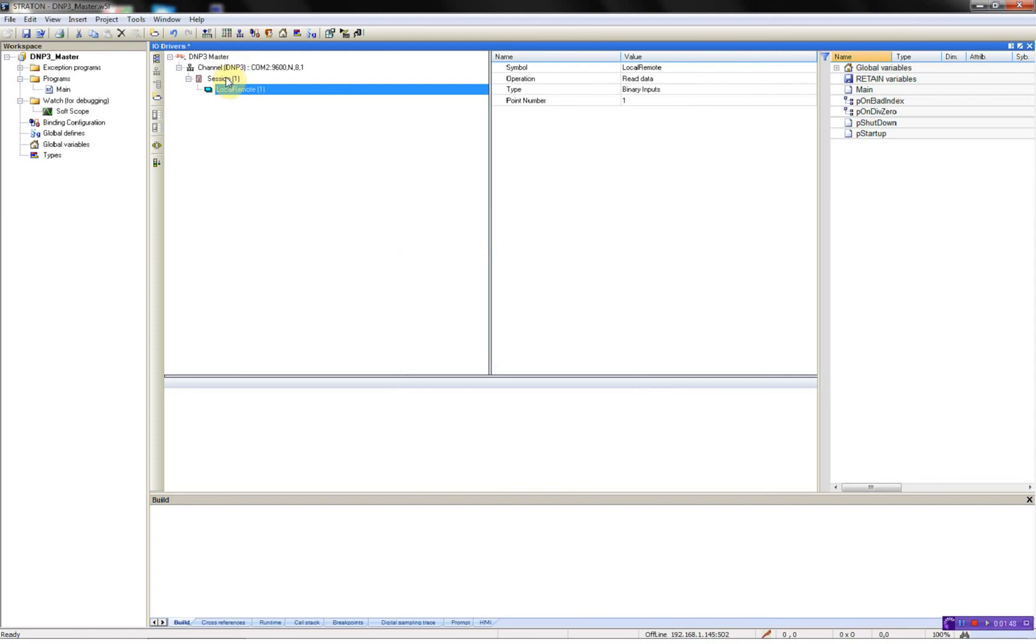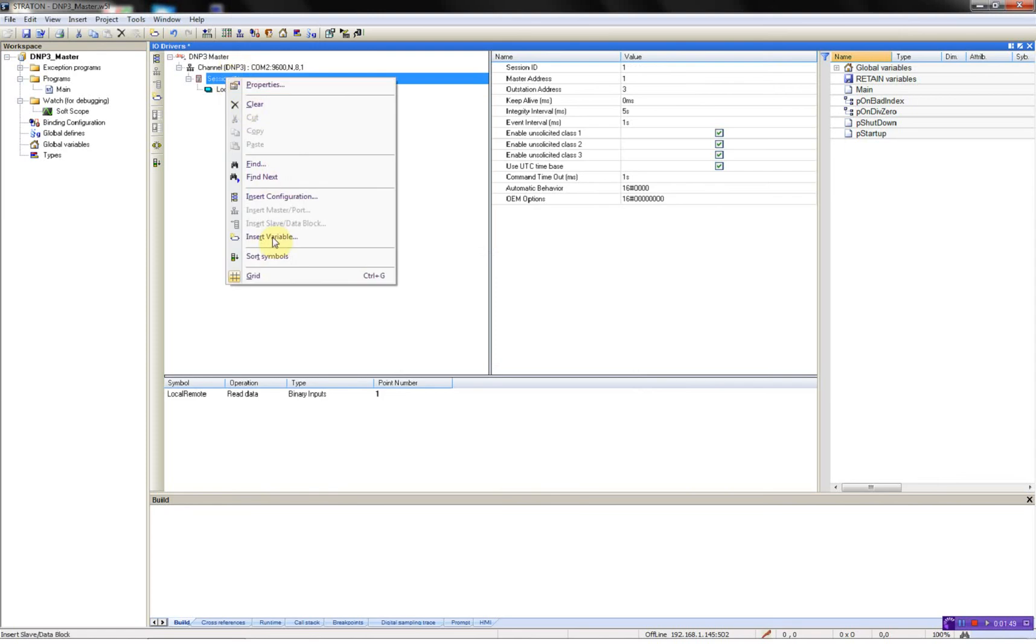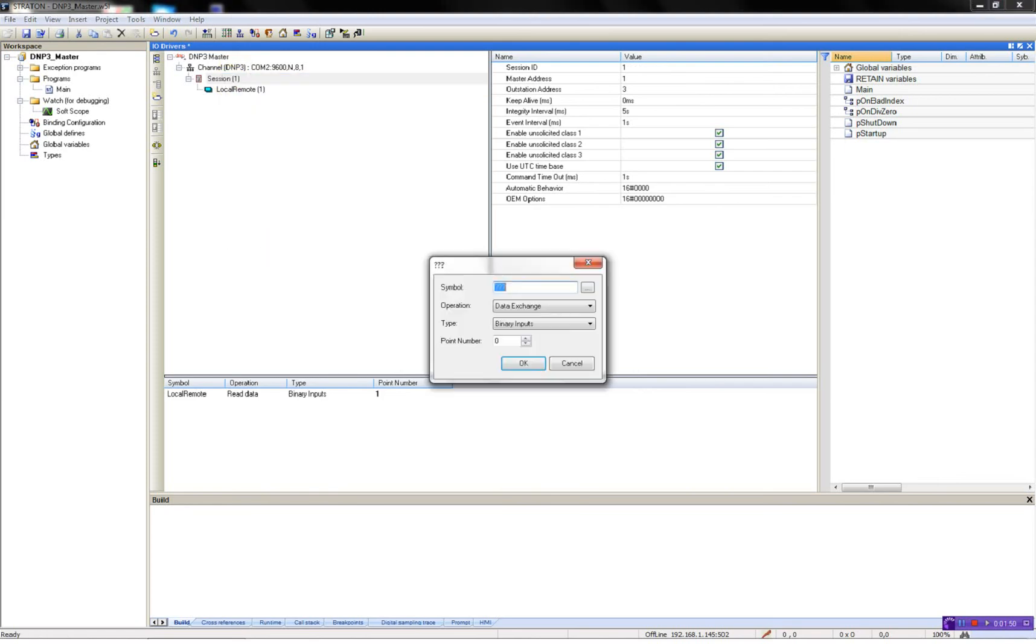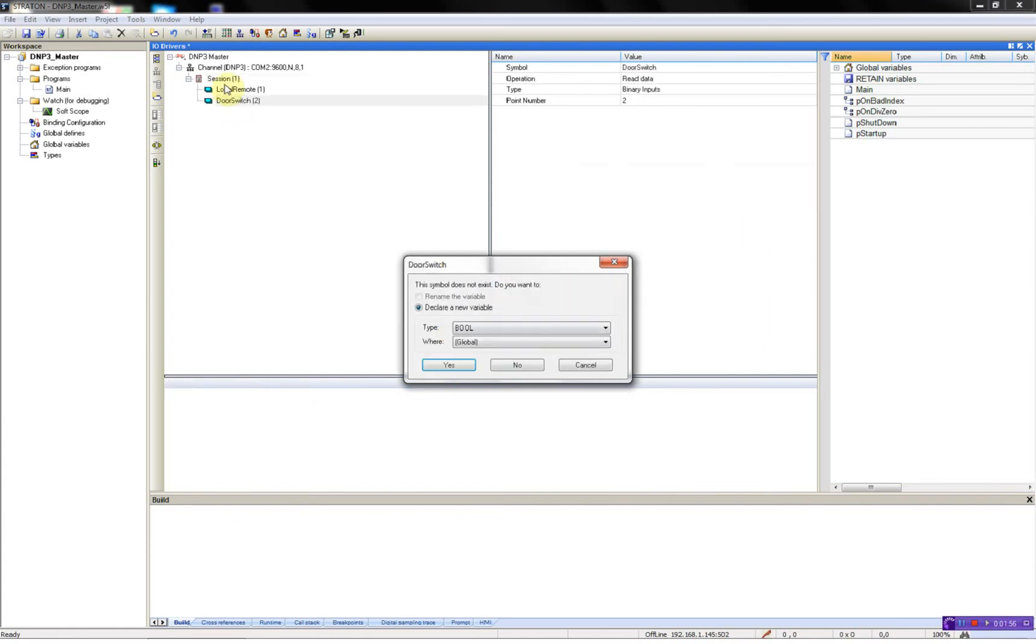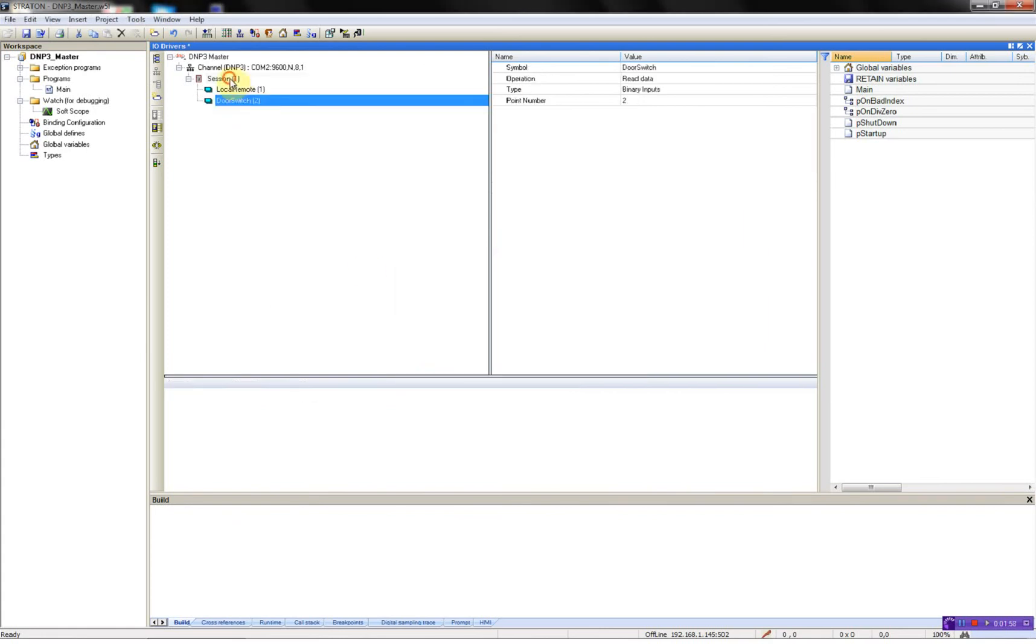I'll add a new one, door switch, also binary, 0.2, boolean again.